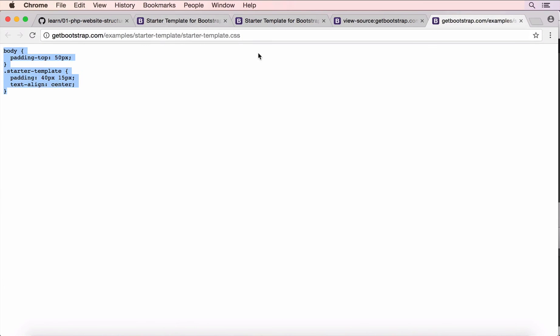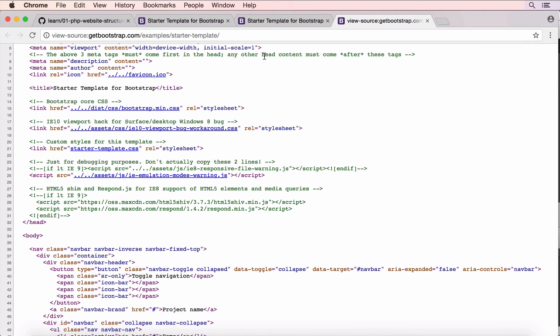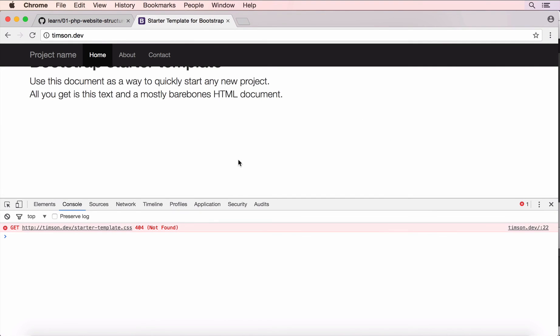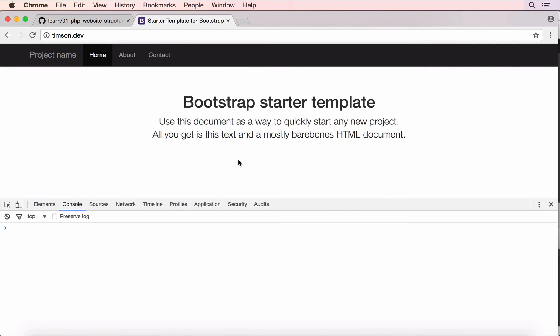Now, we can close these because we don't need them anymore. And we refresh our web page. And now it is nicely displayed. And we don't have any errors in our console anymore.